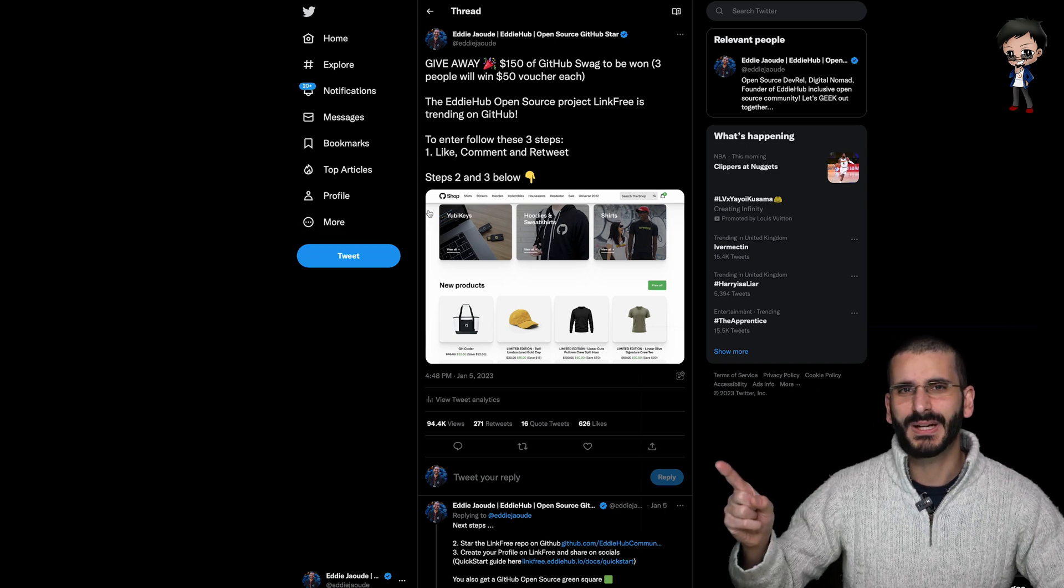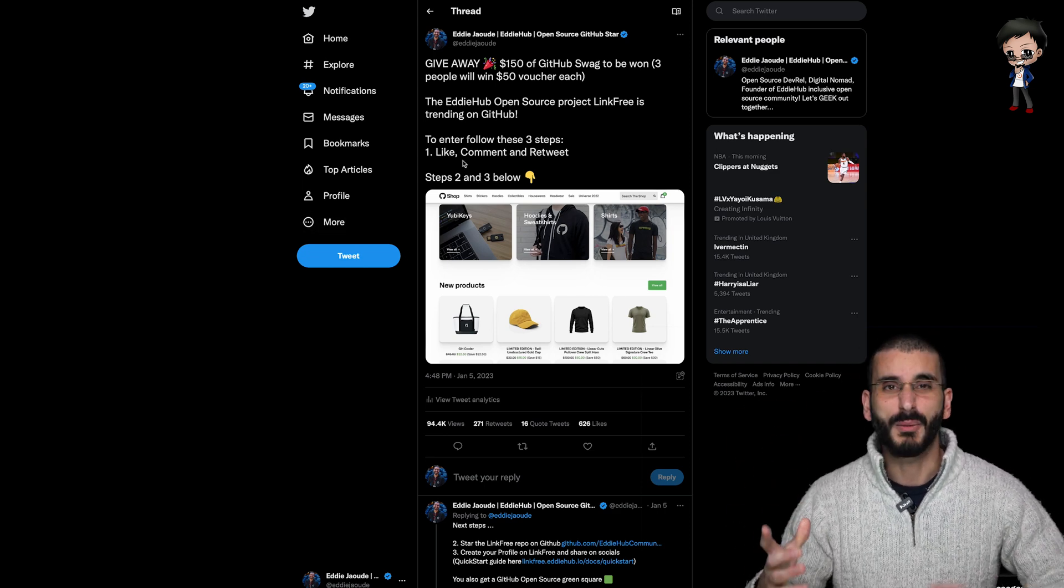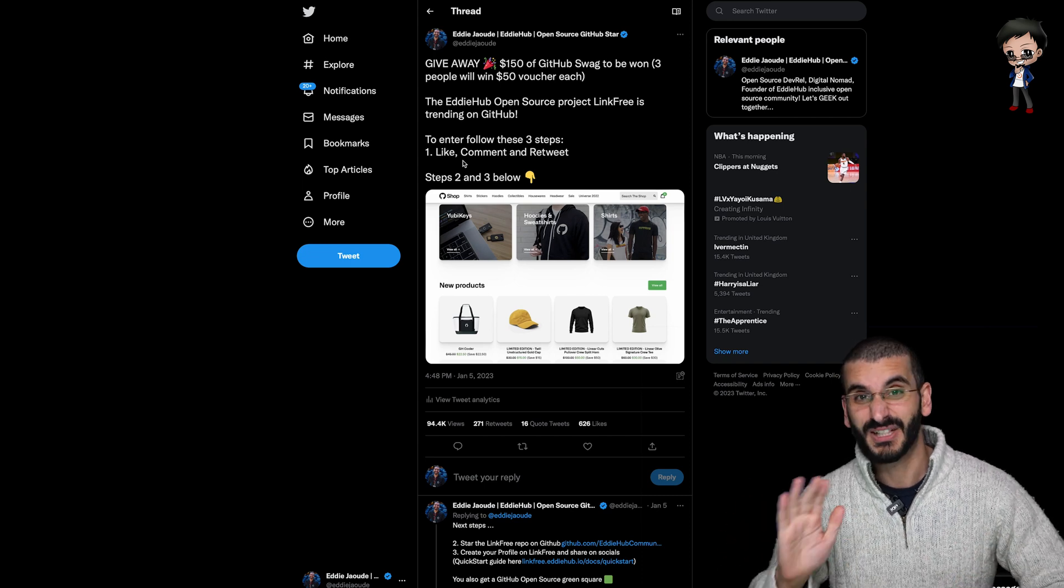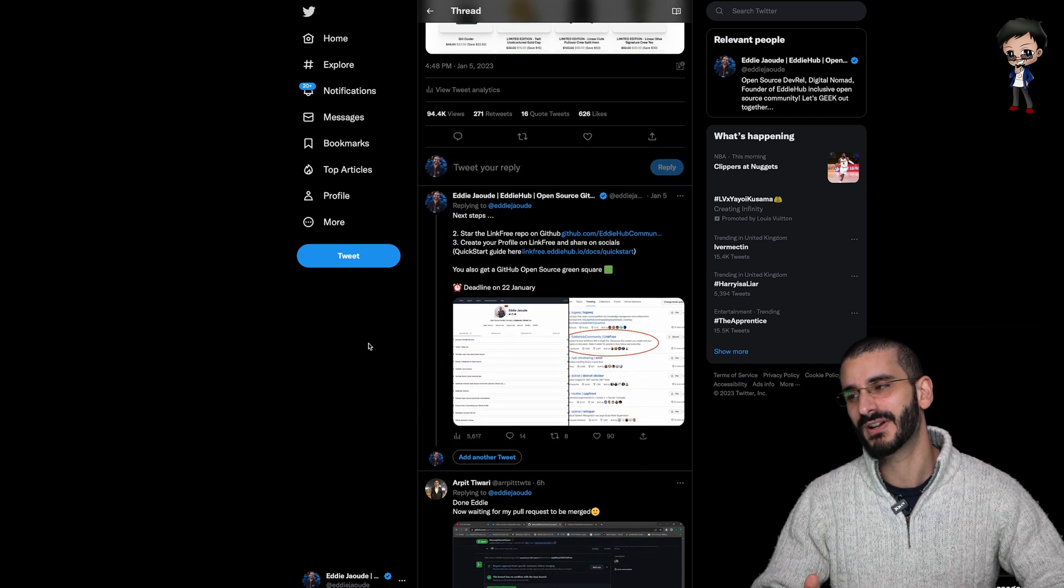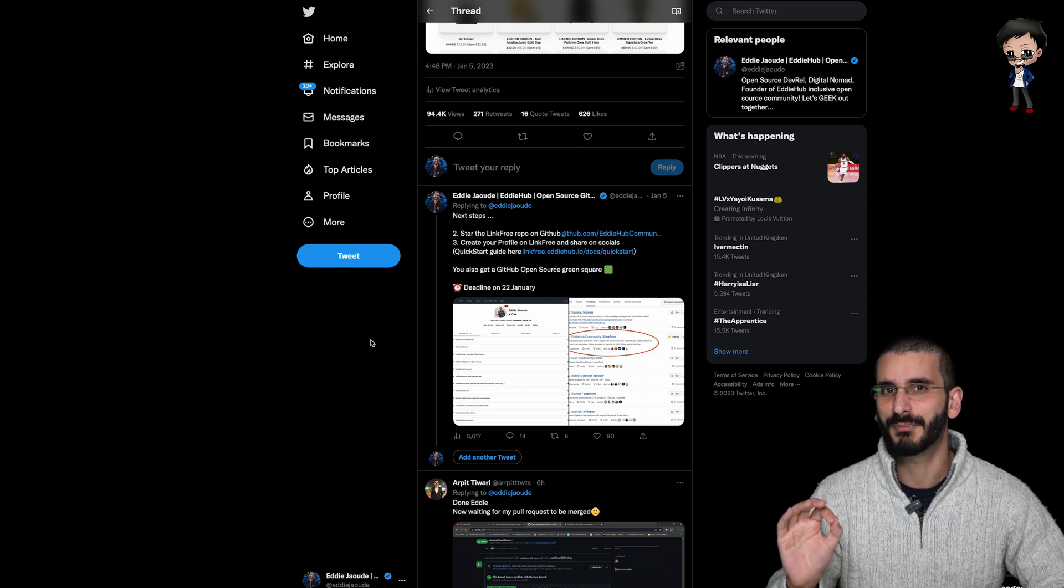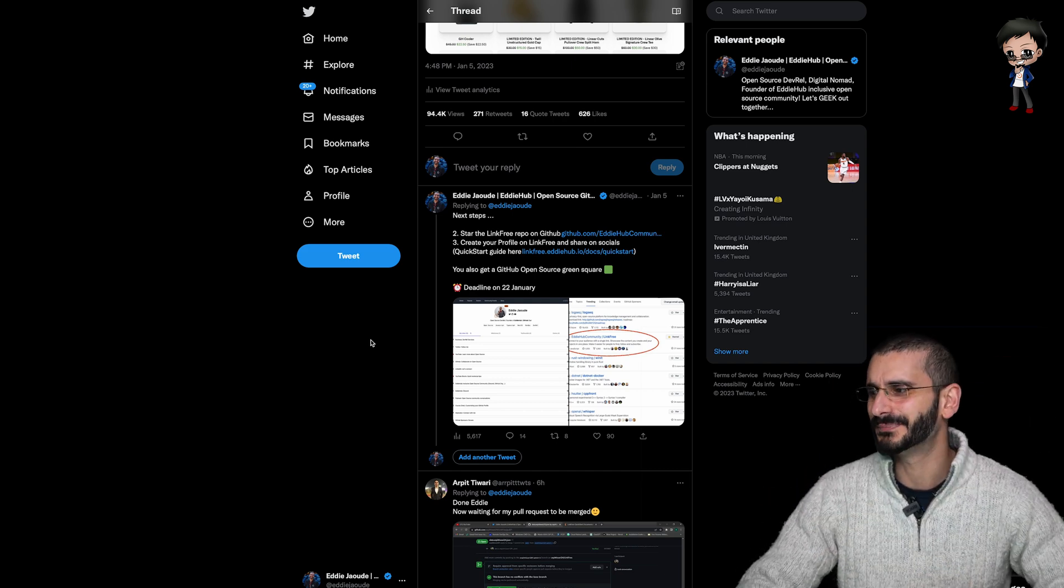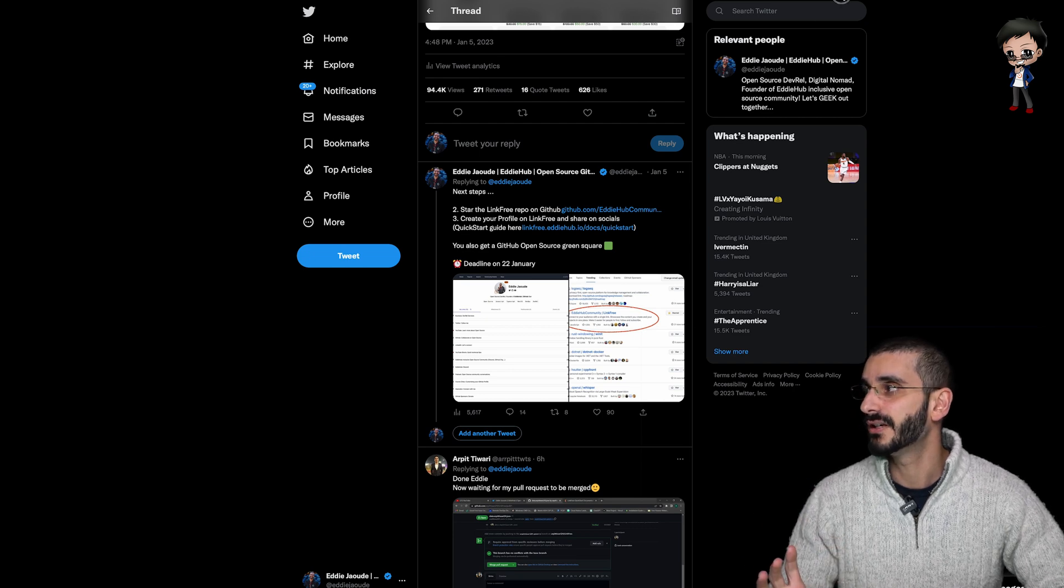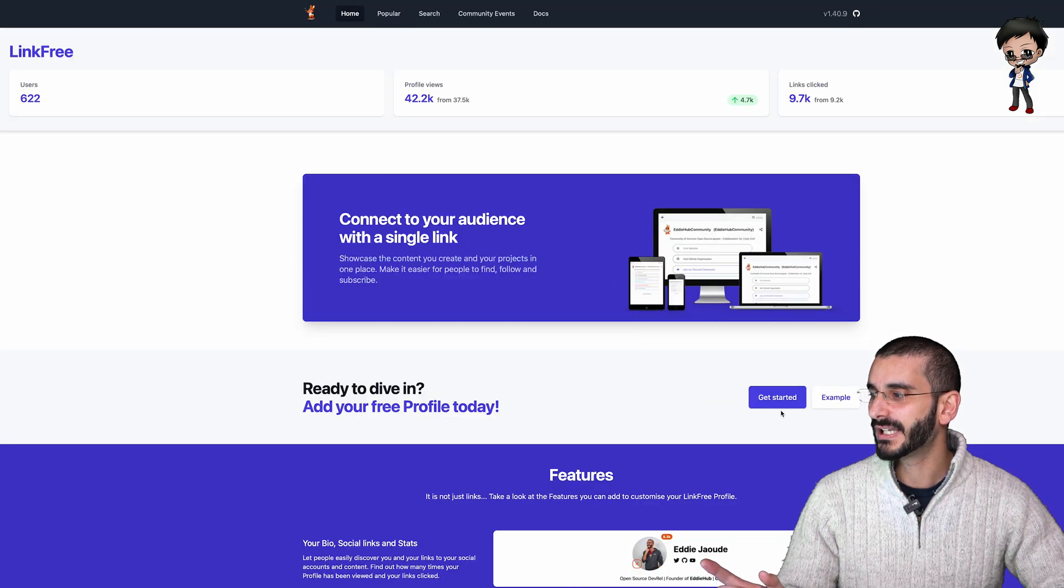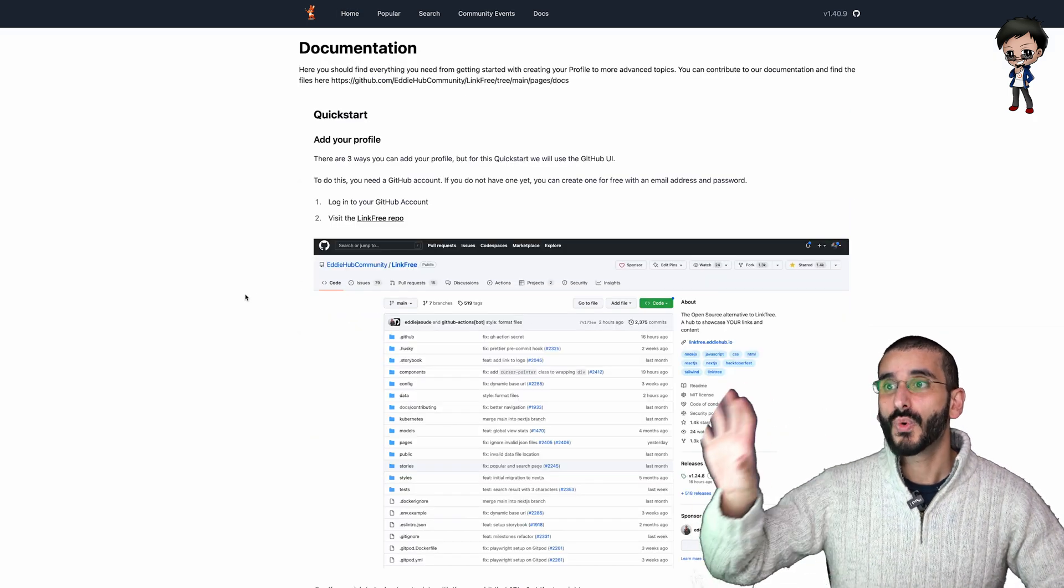You need to find this tweet link in the description below and you need to like, comment and retweet. And that's pretty given step one, step two and three get more interesting. So step two, star the GitHub project link in the description below or here as well. But also you need to create a LinkFree profile on LinkFree. And as I mentioned in the beginning, next to the example link, there is a Getting Started.